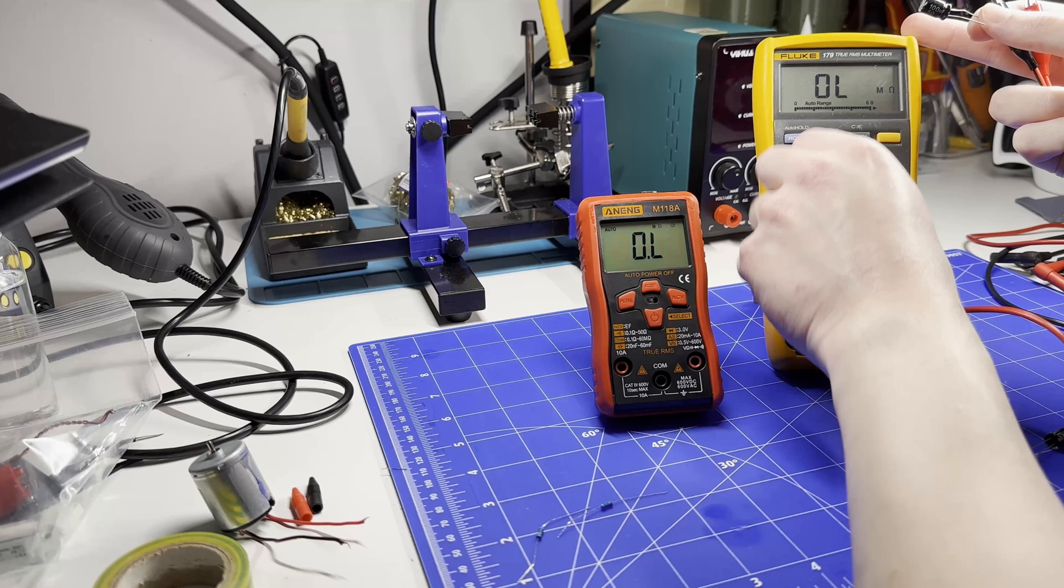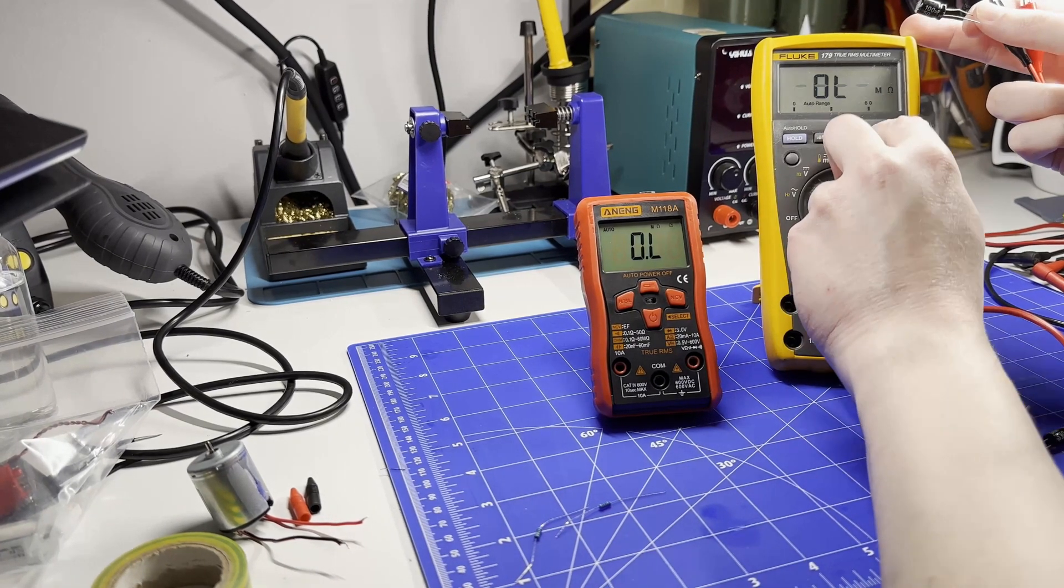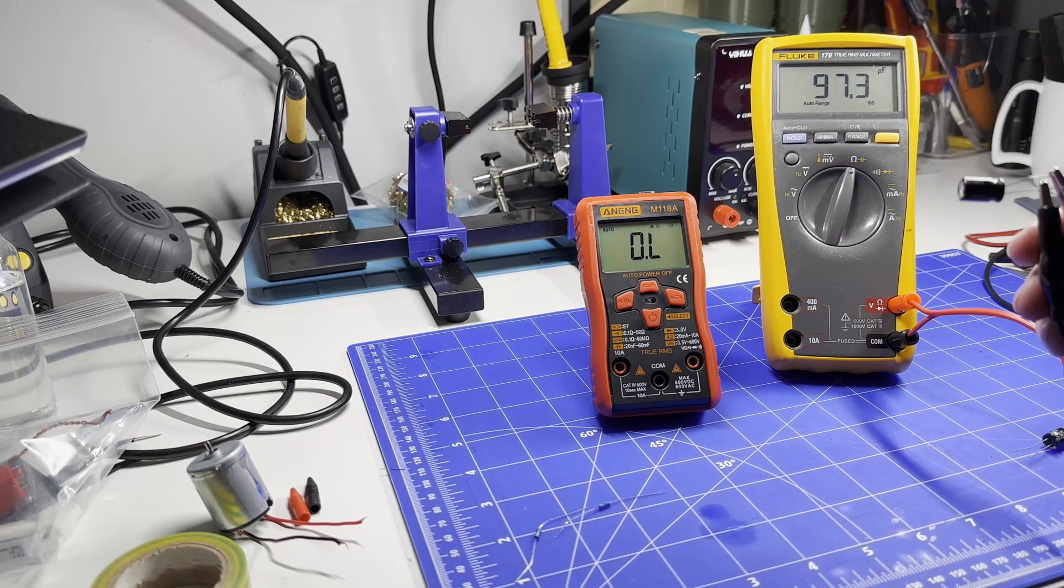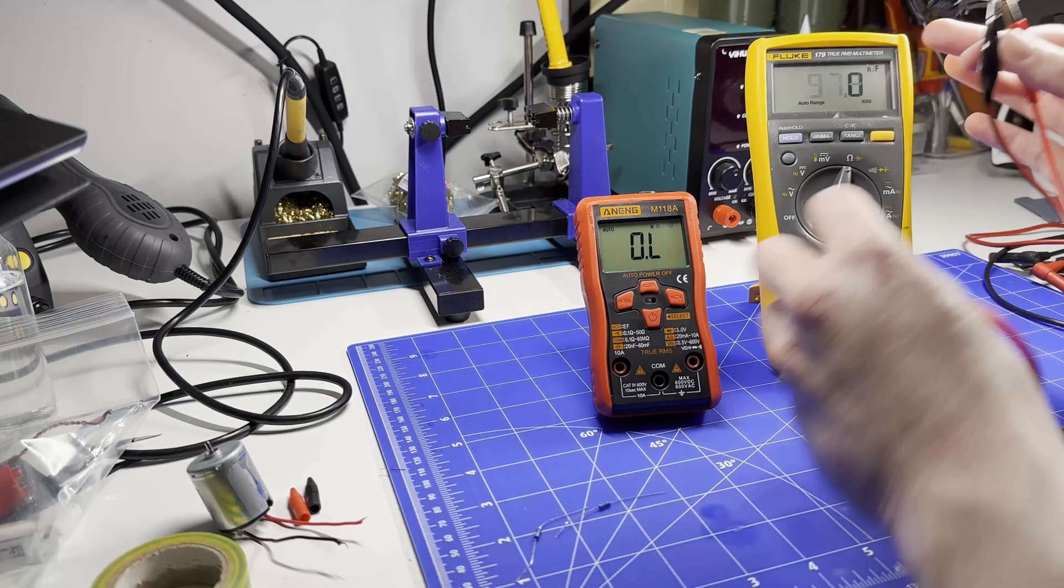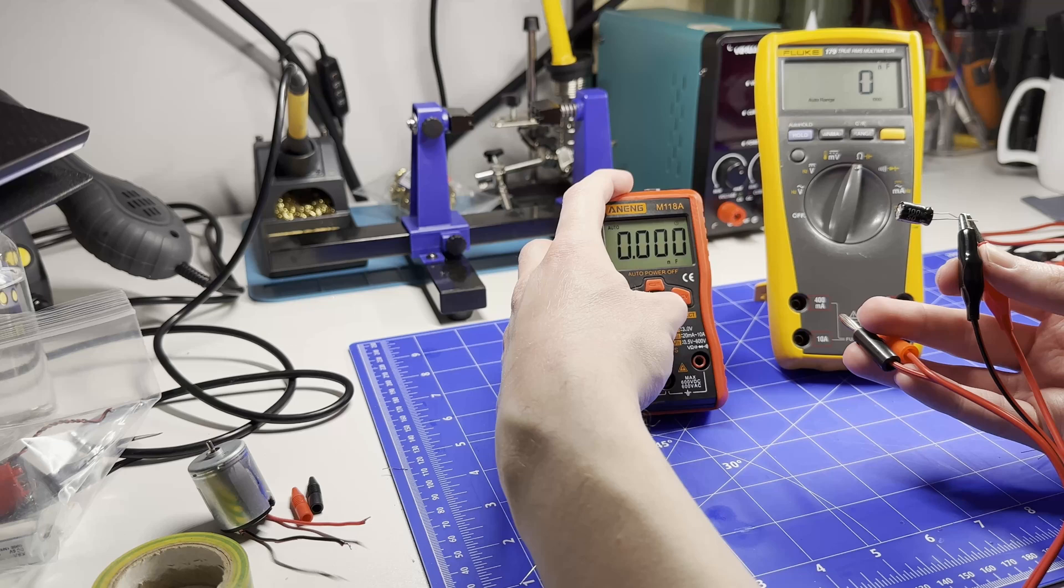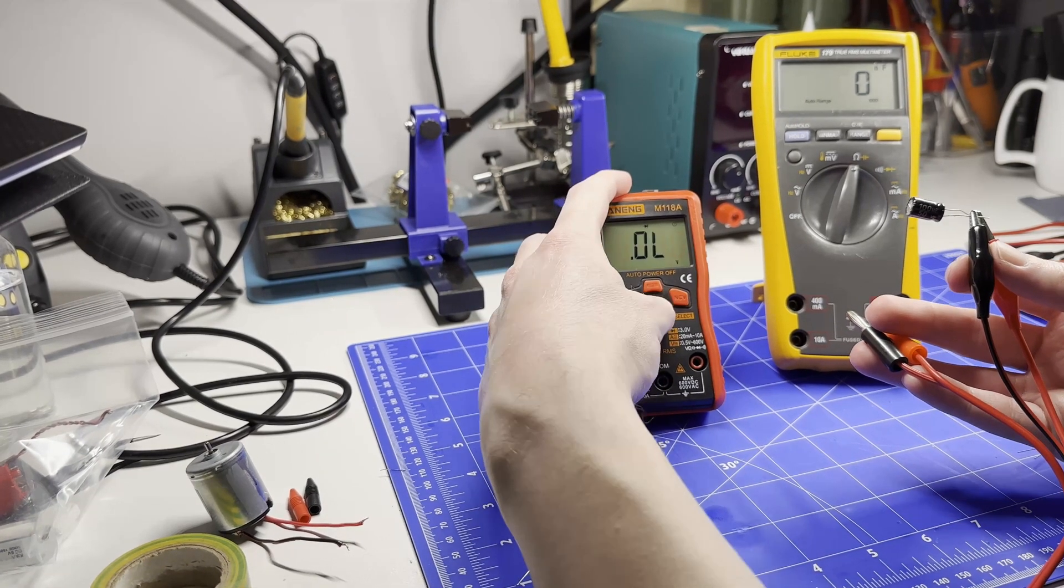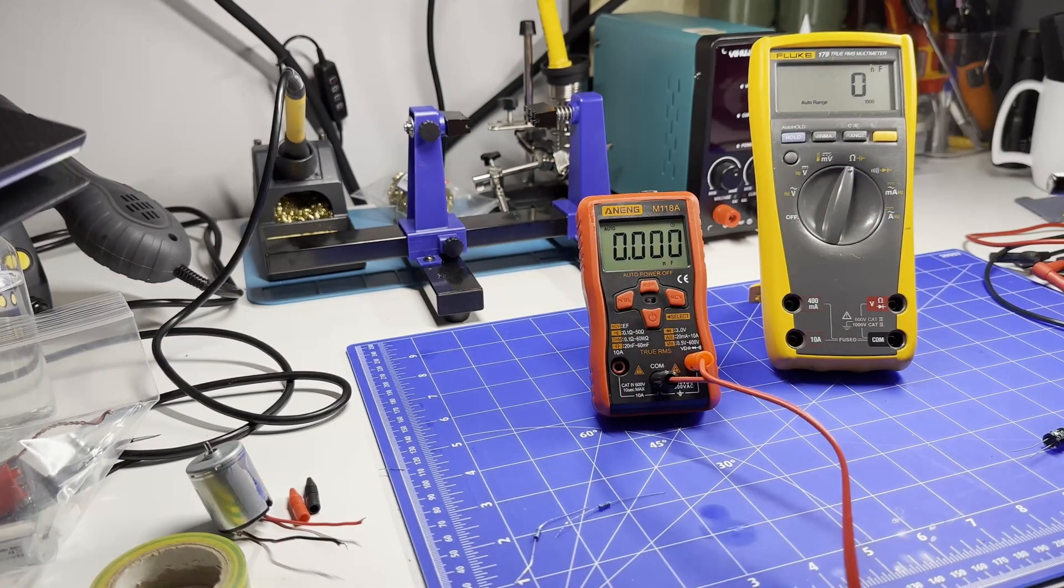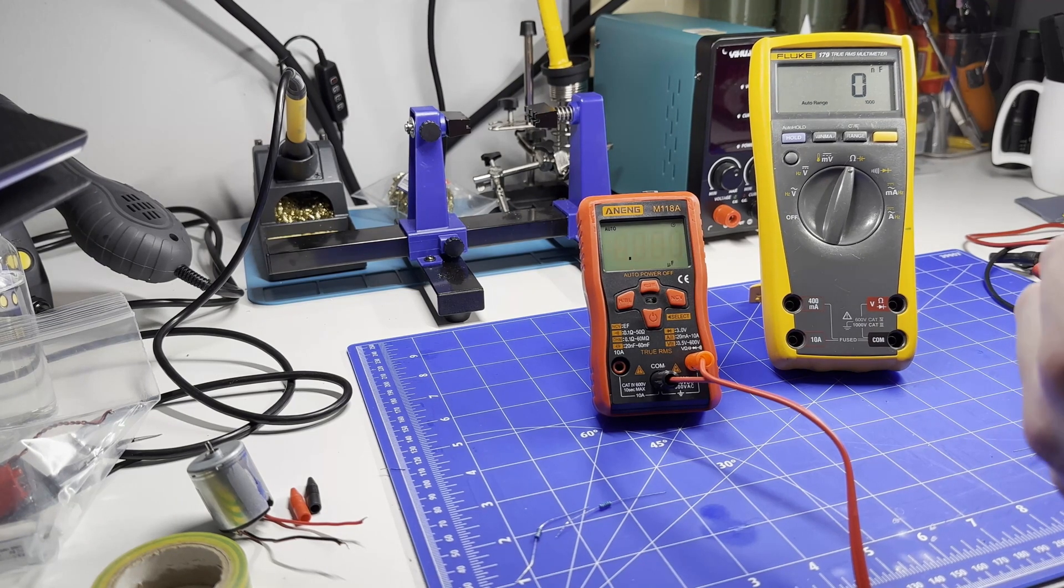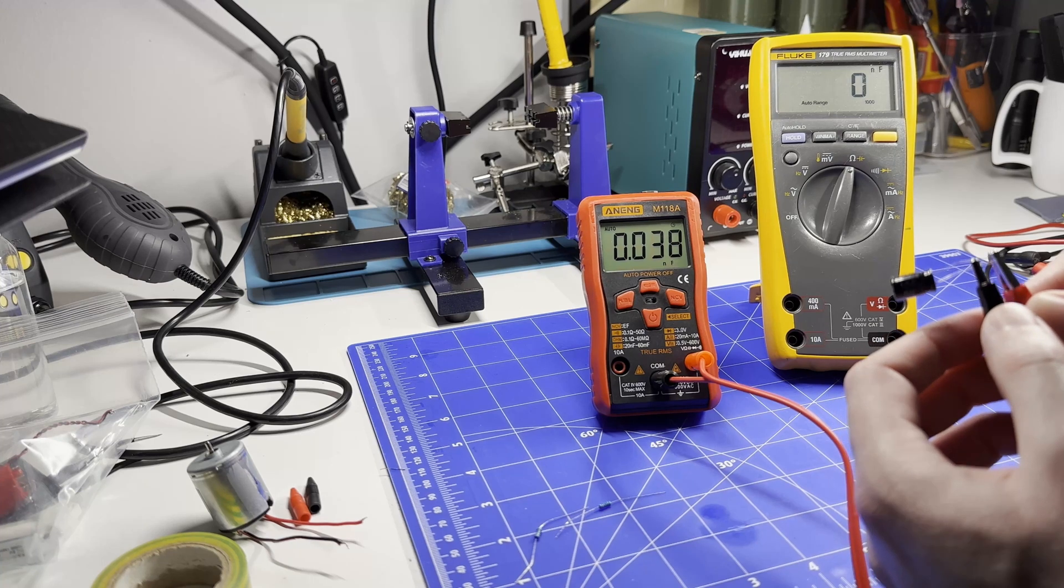100 microfarad capacitor. I'll move it over to capacitance. 97.3 - that's probably still within spec. Let's try it on the Fluke. We move it over to capacitance. There we go.